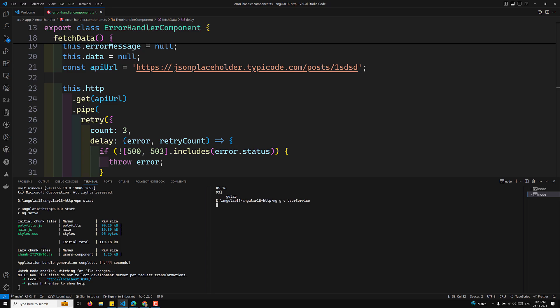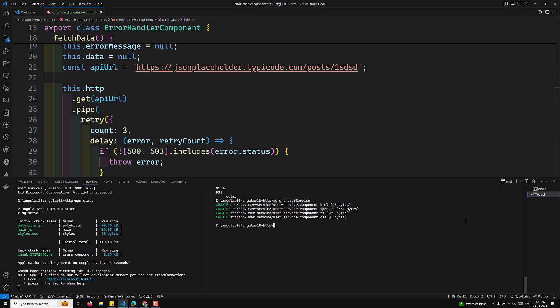First, we need to understand the concept of mocking the backend. In testing, instead of making real HTTP requests, we mock the backend using the HttpTestingController. This ensures that your tests are isolated and reliable, as they don't depend on any external servers.